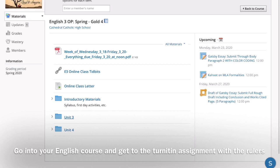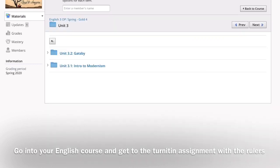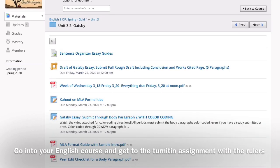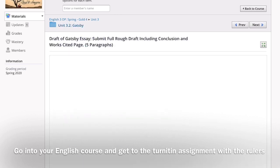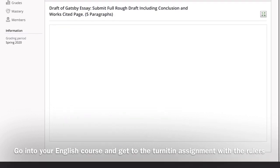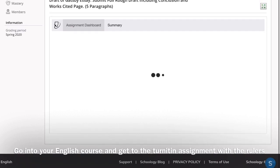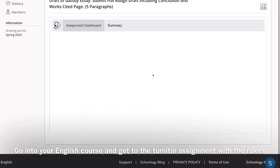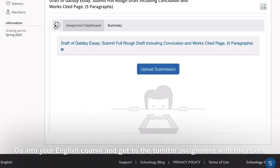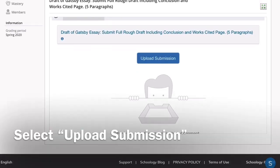Click Courses, get into your English class, and then get to that assignment. For us, it's in the 3.2 Gatsby folder. It's the draft of the Gatsby essay. You'll also do this for your final draft. Turnitin is with those rulers.